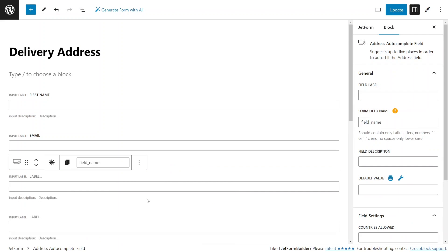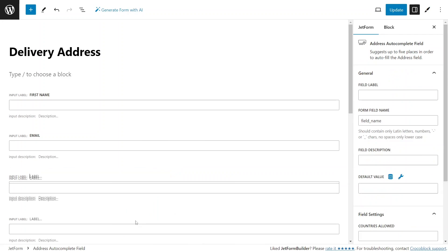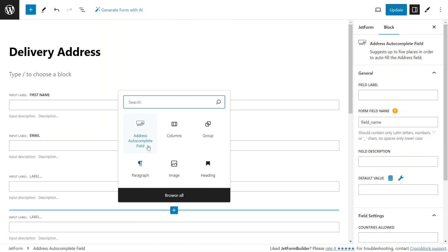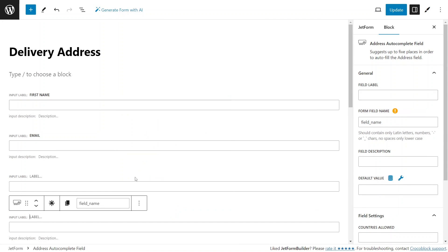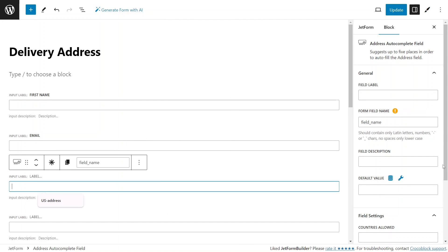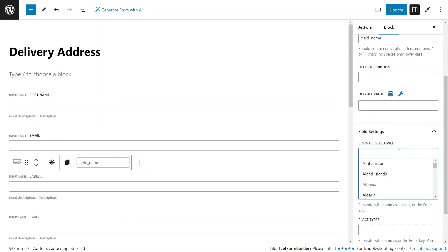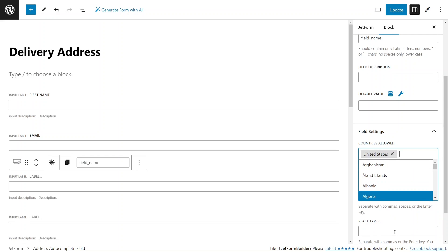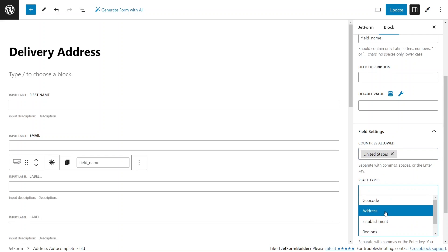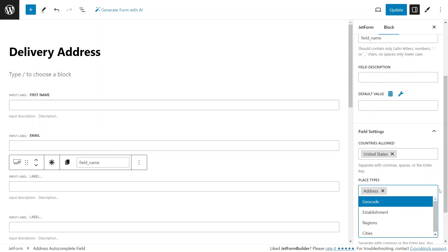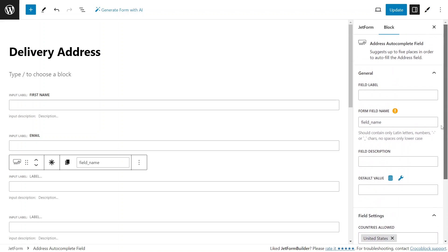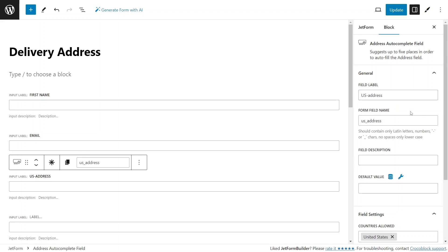Let's test out a few combinations of settings for multiple address fields and see how they function on the front end. For the first field, I'm choosing the United States as the country from where the search results will be sourced and address as the place type. I'll type that information in the label field so we remember what it's about when we're on the front side of things.